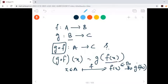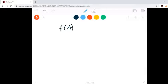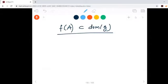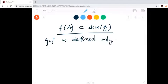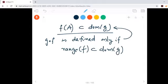Otherwise, we cannot define g composite f. So, g composite f is defined only if f of A — that means the range of f — is contained in the domain of g. This is an essential condition for g composite f to be defined. Otherwise, g composite f is not defined.